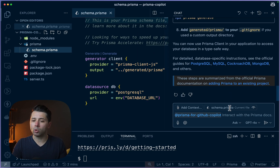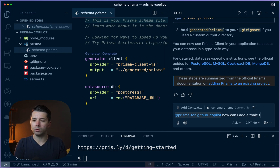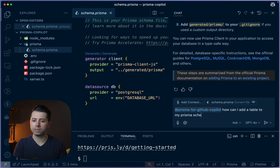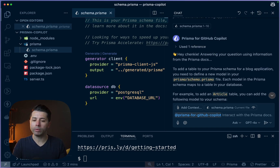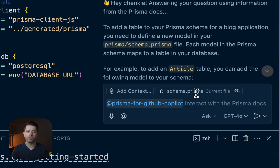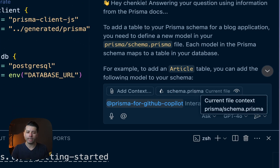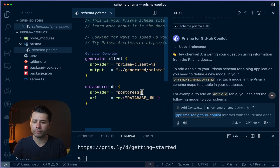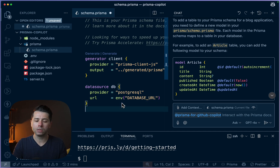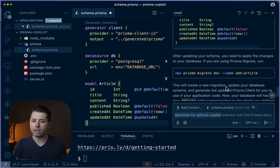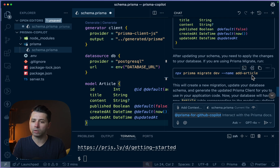So let's say we're working some more and we want to ask: how can I add a table to my Prisma schema for a blog application? There's our answer back, and what we've got here is we are actually referencing the schema.prisma file — that's our current file loaded in, by virtue of it being open in my editor. We have got an example of an article — maybe we copy this and put it in. We've also got instructions for how to actually get this to take effect, including this instruction for migration, so we could come and copy this and plug it in.